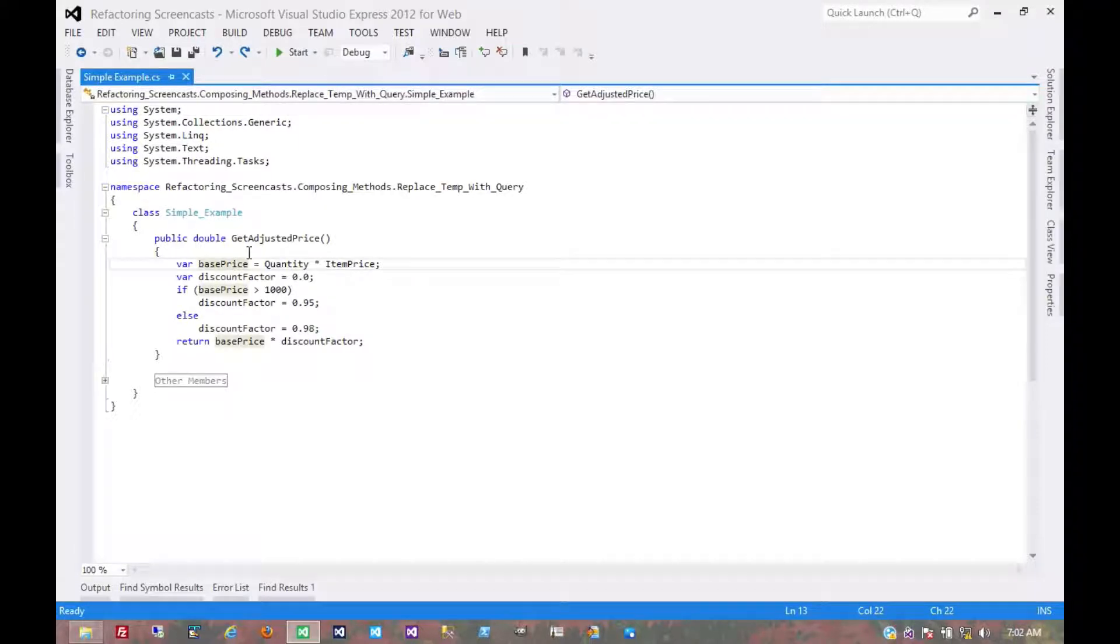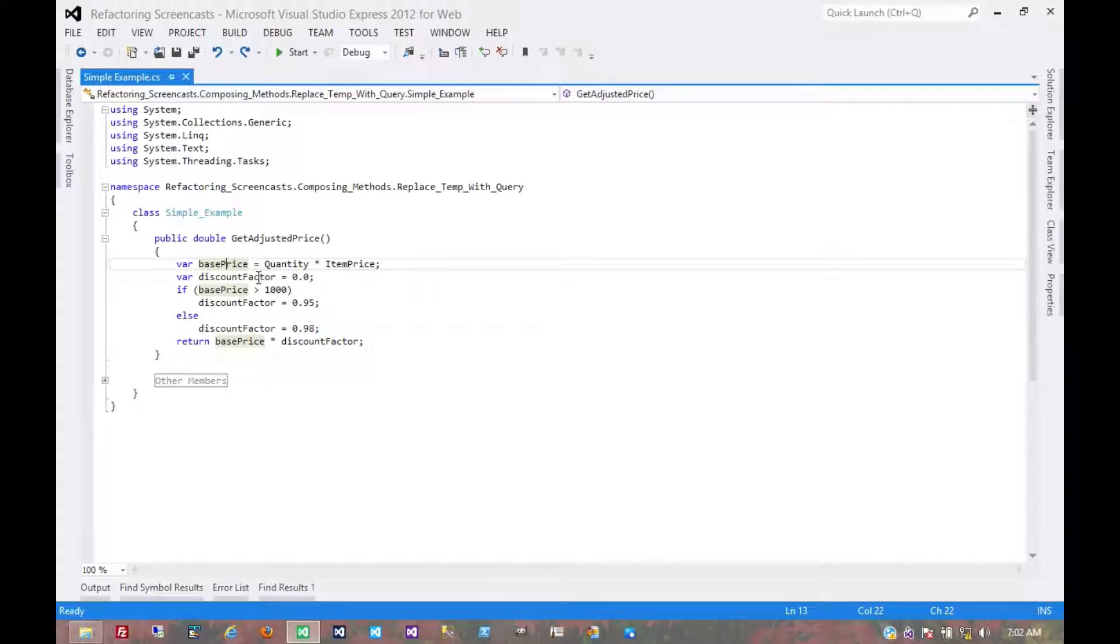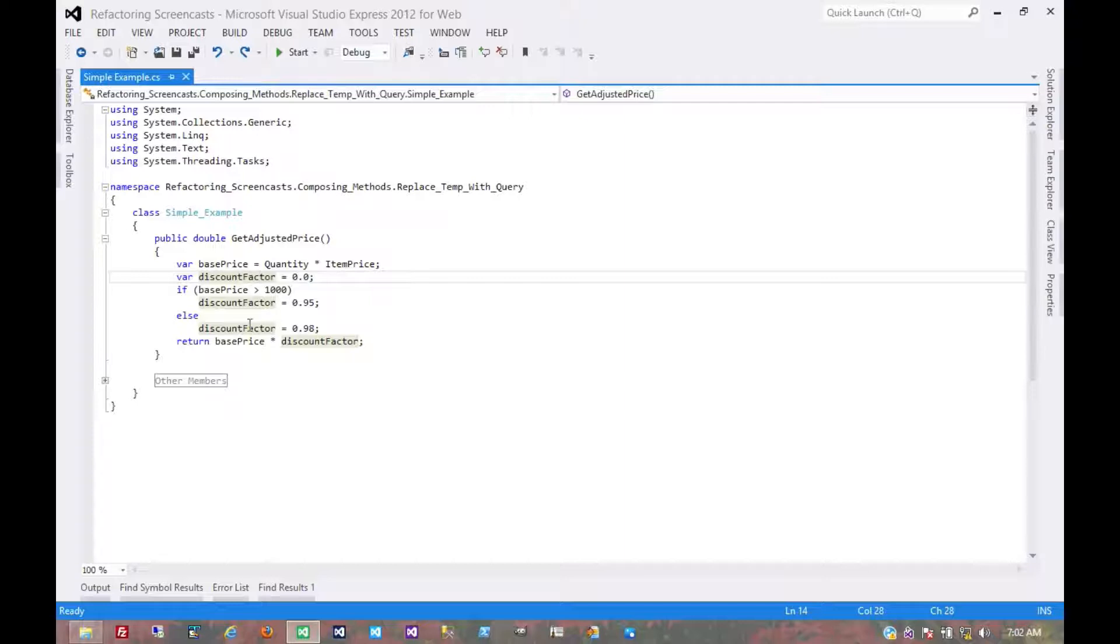So in this example, we have a couple of temporary variables. We have base price, which is set once and then used twice, and then discount factor, which is set in a conditional and then used once.